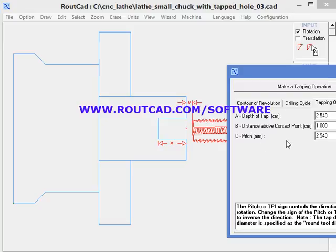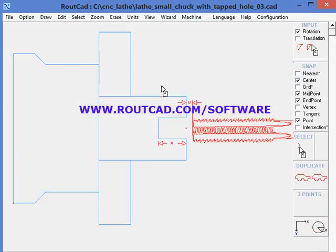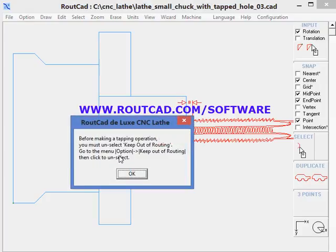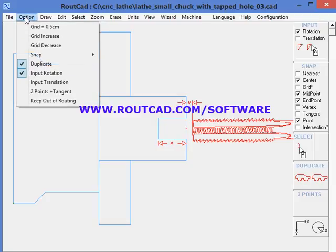Now we want to create that tap. We click on 'make a tap operation' and click the next point — the very first contact point — to create the tap. We need the snap option set to point, go to that point, and click the left mouse button. We get a warning: before making a tap operation, you must uncheck keep-out-of-route. We go to options, uncheck keep out of routing, and then click on that point.